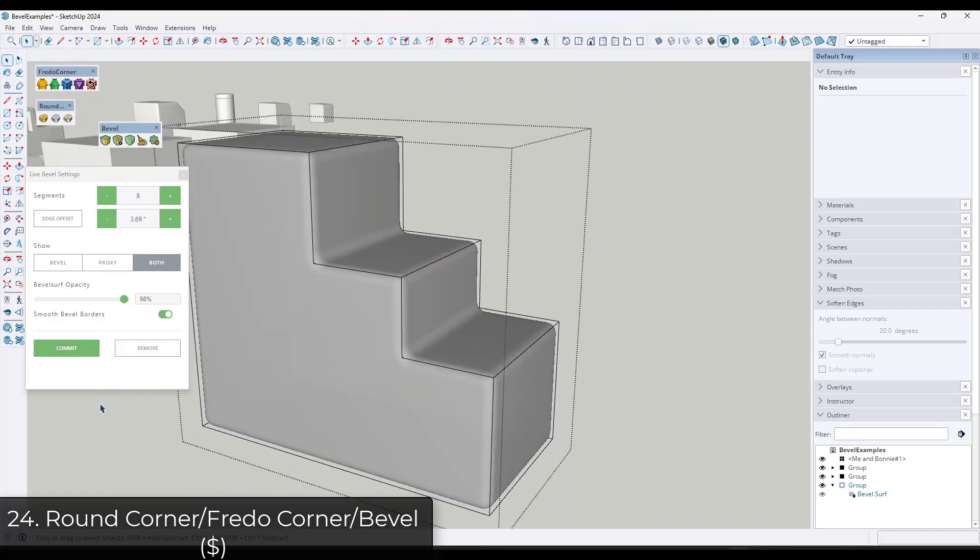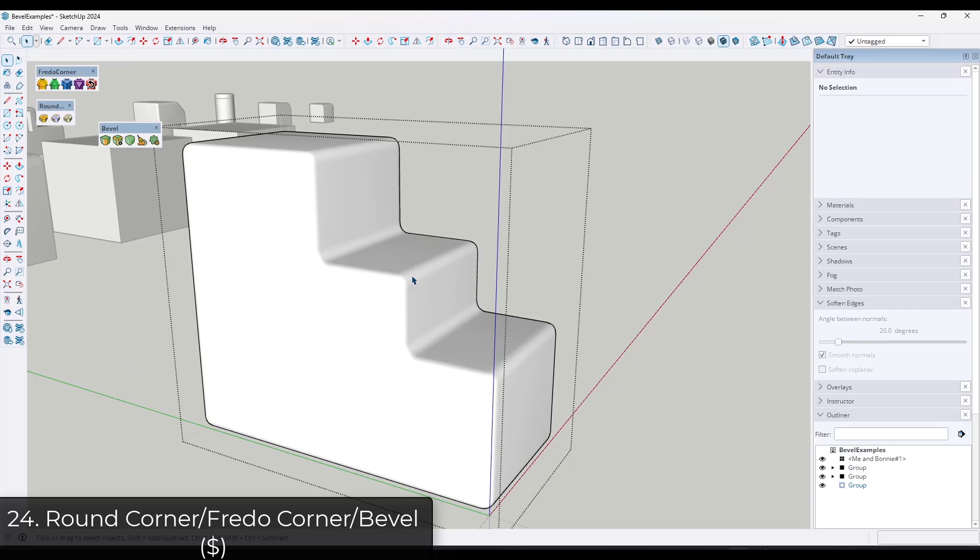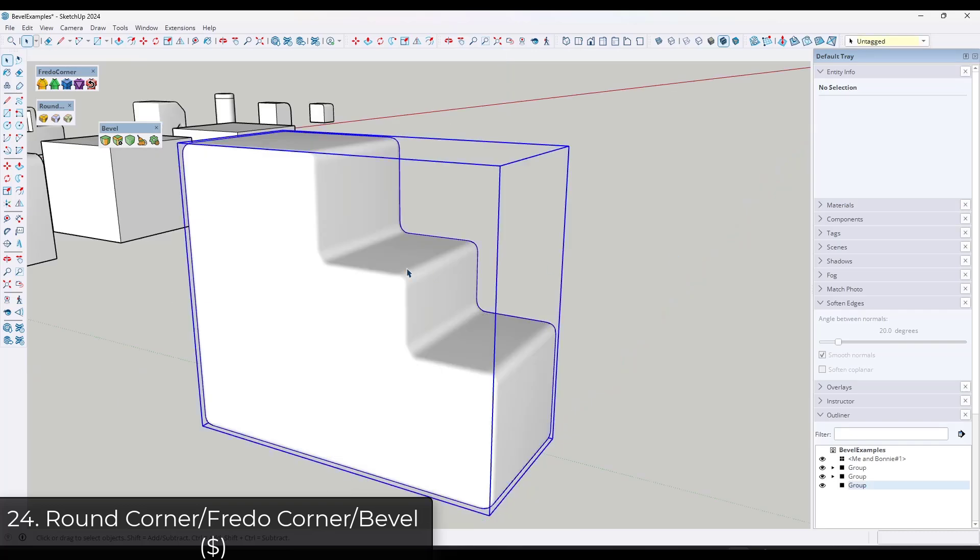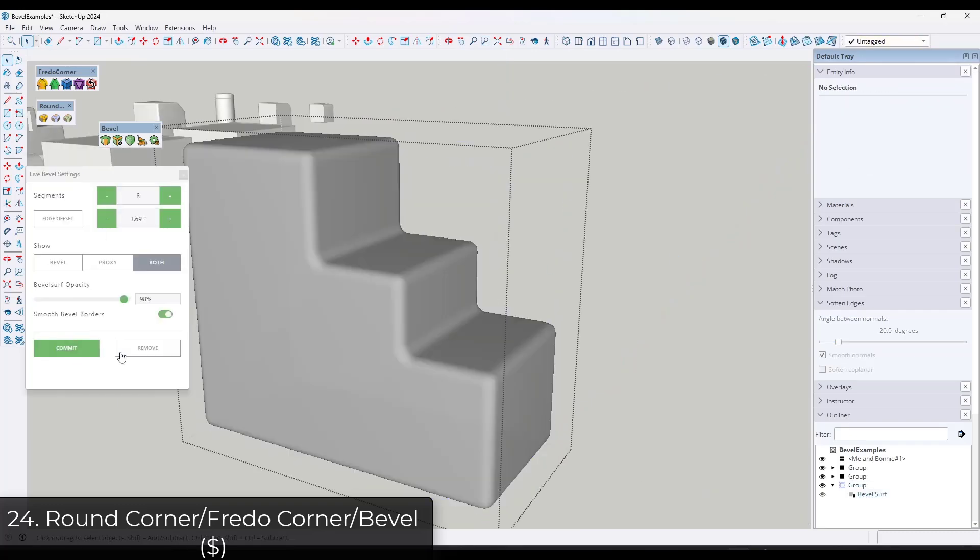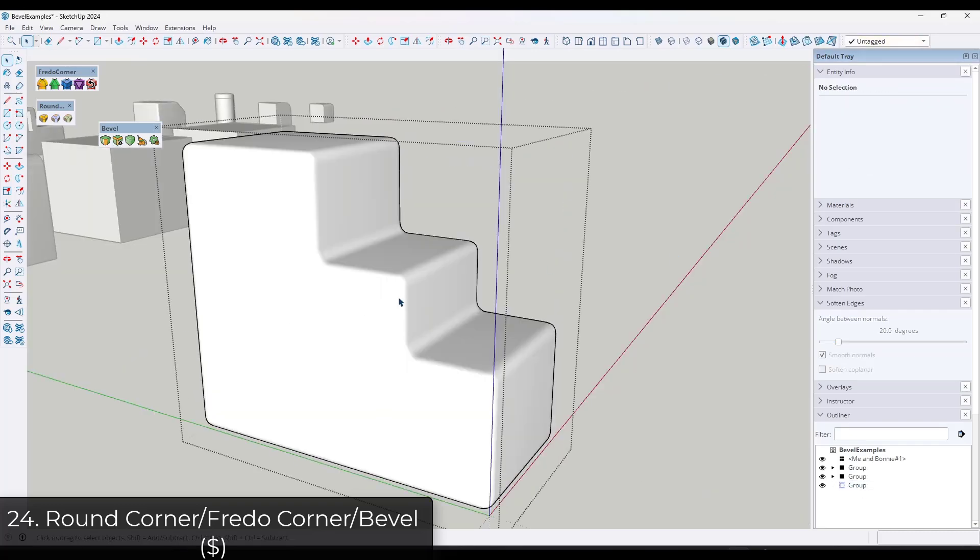Each one of these is going to be a little bit different, but they're all going to offer that bevel functionality. And then it just depends on what you're looking for.